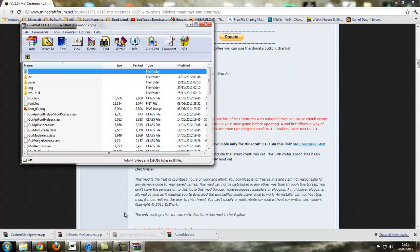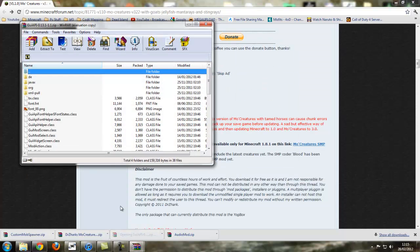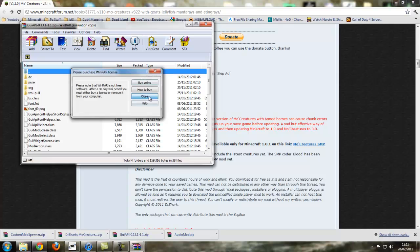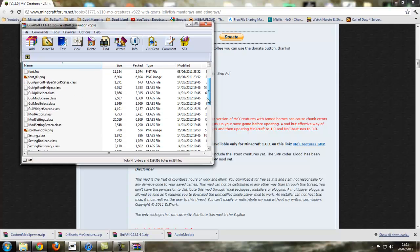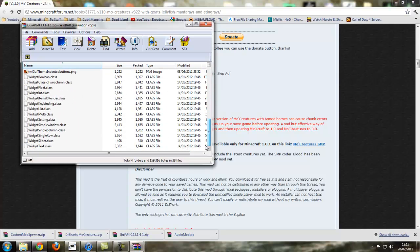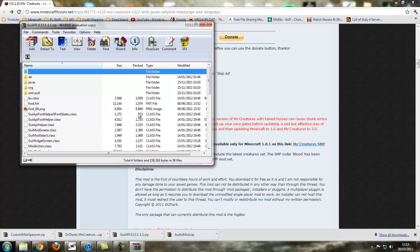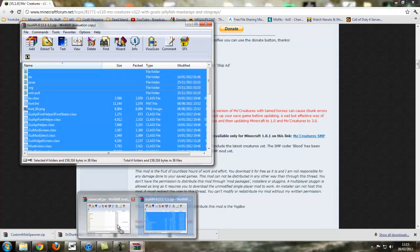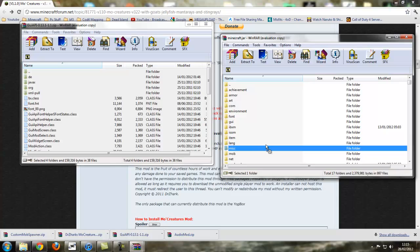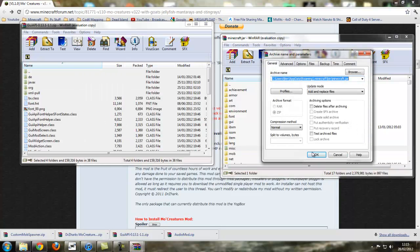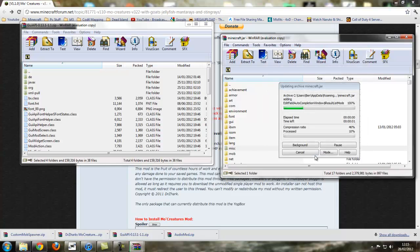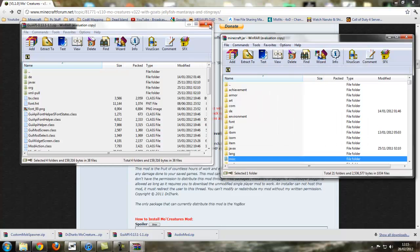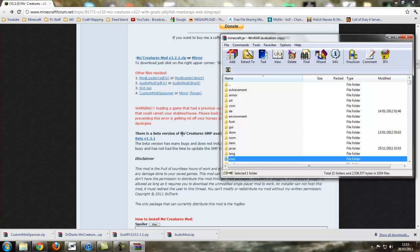GUI API, exactly the same I believe. I don't know if there's a text file in this or not. No there isn't. So let's just go ctrl A, drag into minecraft.jar. Give it some time because it's a few files, but it's ok. And we can close off the GUI API.